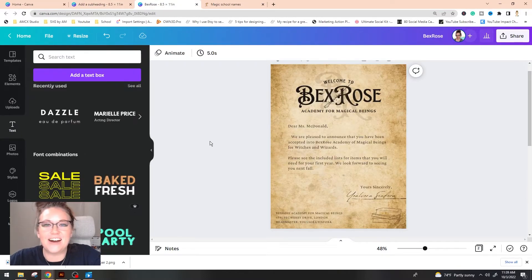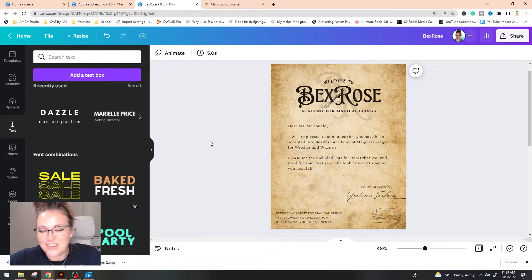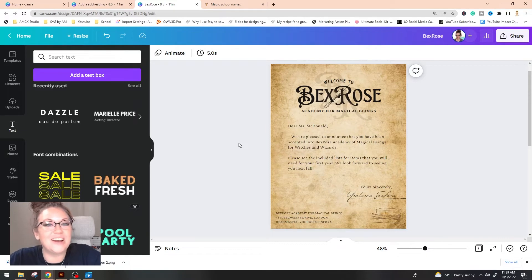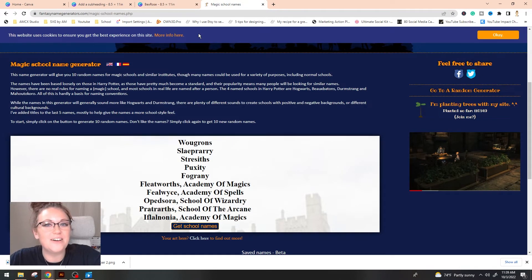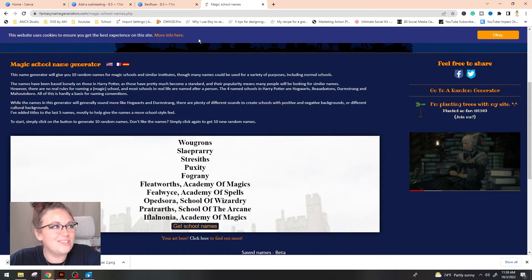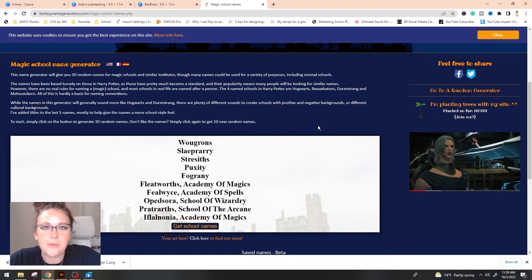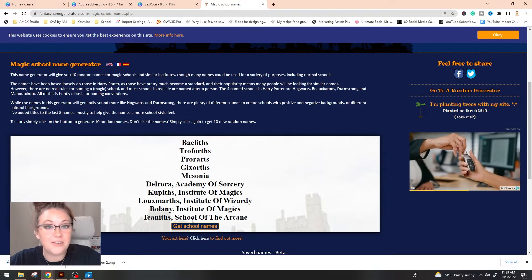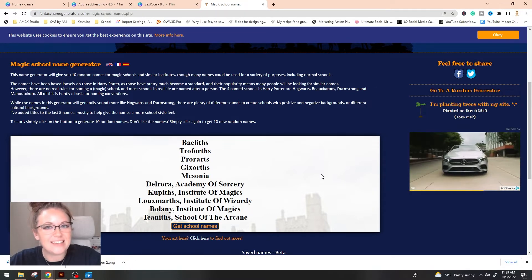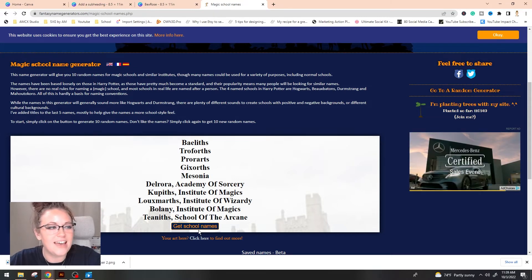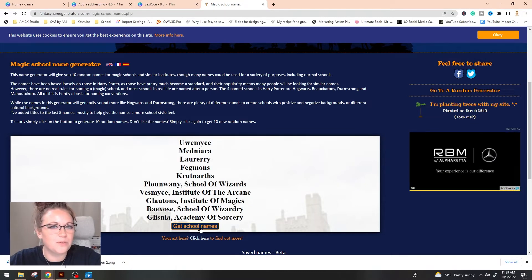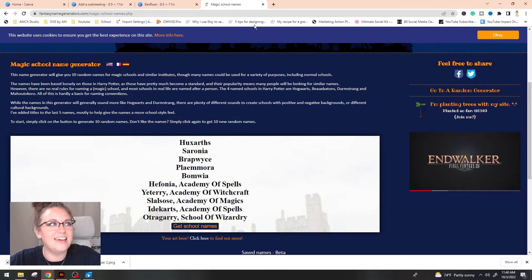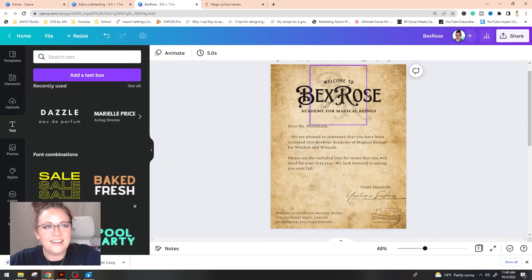So now that we have all of our fonts on screen, what we need to do now is pick an awesome school name. Now you can use some that are already out there, but I did want to try to go a little original with this one. So I ended up Googling cool names for wizard schools and this little fantasy name generator popped up. Now when you go onto the site, you do see 10 different options right out the gate. And I just cycled through this quite a few times and picked different parts of the words that I liked and put something together. So I ended up with Bex Rose.